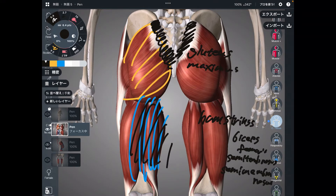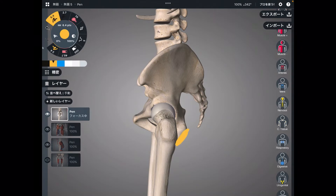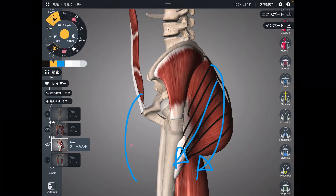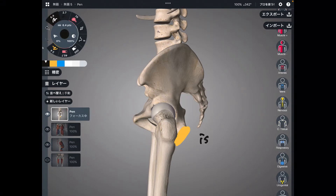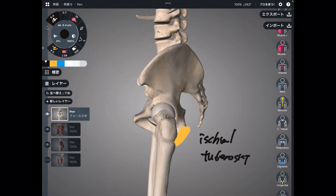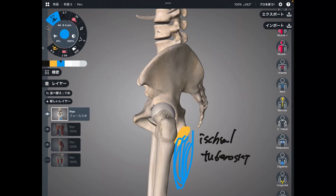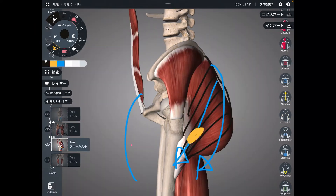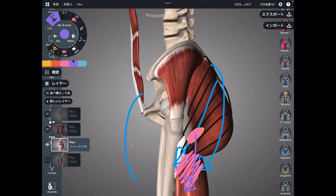Let's go back to the profile view. Hamstrings attach to the ischial tuberosity — right here. Imagine the pelvis with the ischial tuberosity here. When hamstrings pull the ischial tuberosity this way, in result the pelvis goes to posterior tilt.